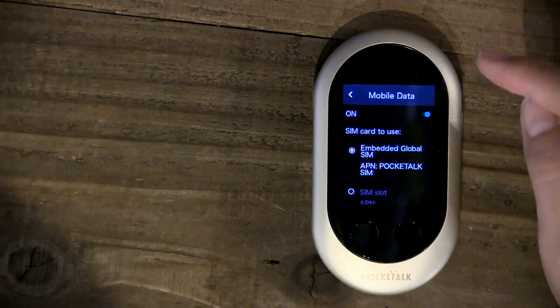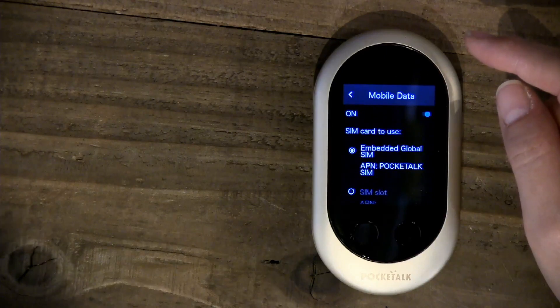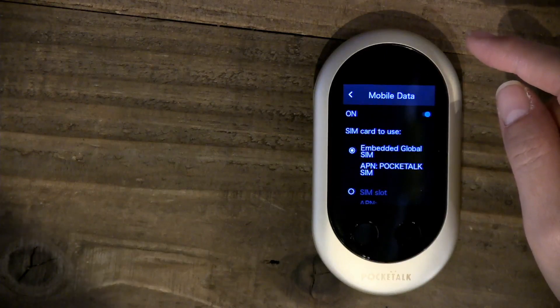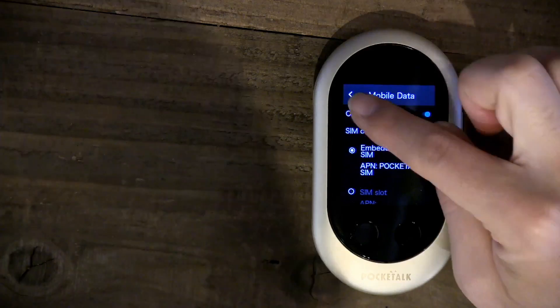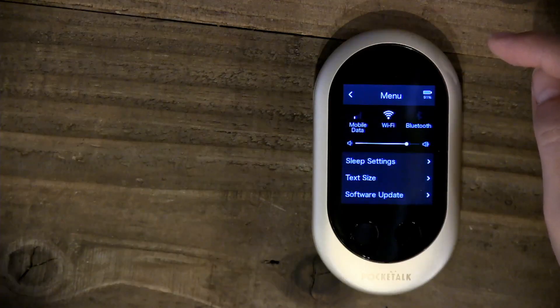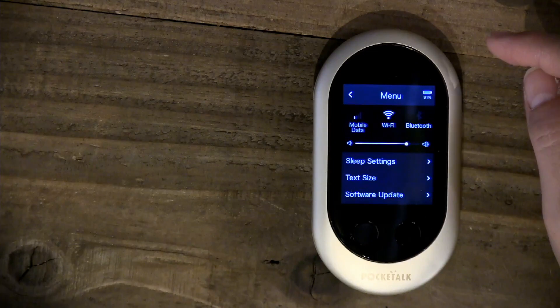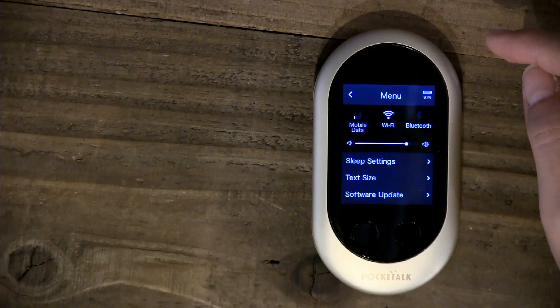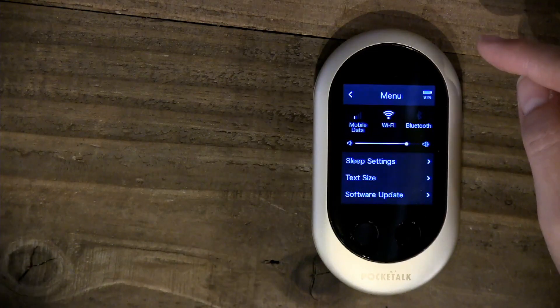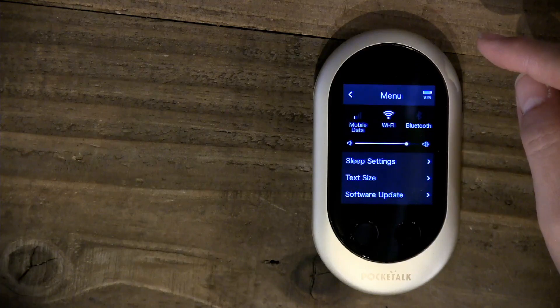Or if you bought the built-in data version which includes the embedded SIM. If for some reason mobile data is low and reception is not strong, you can always connect to Wi-Fi.